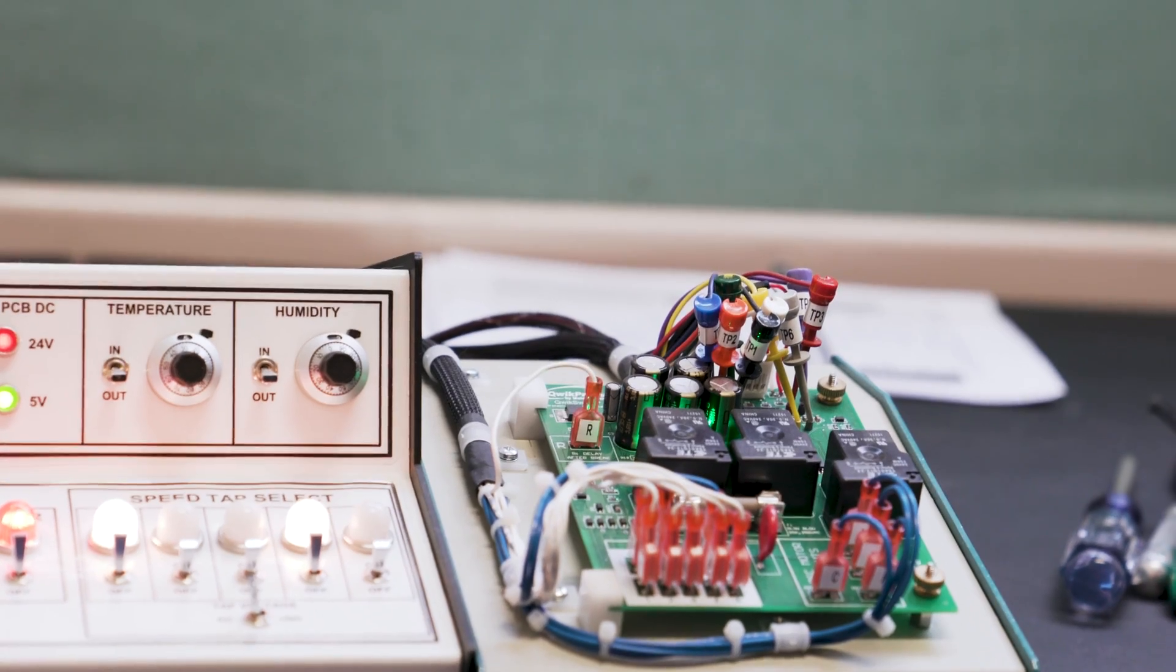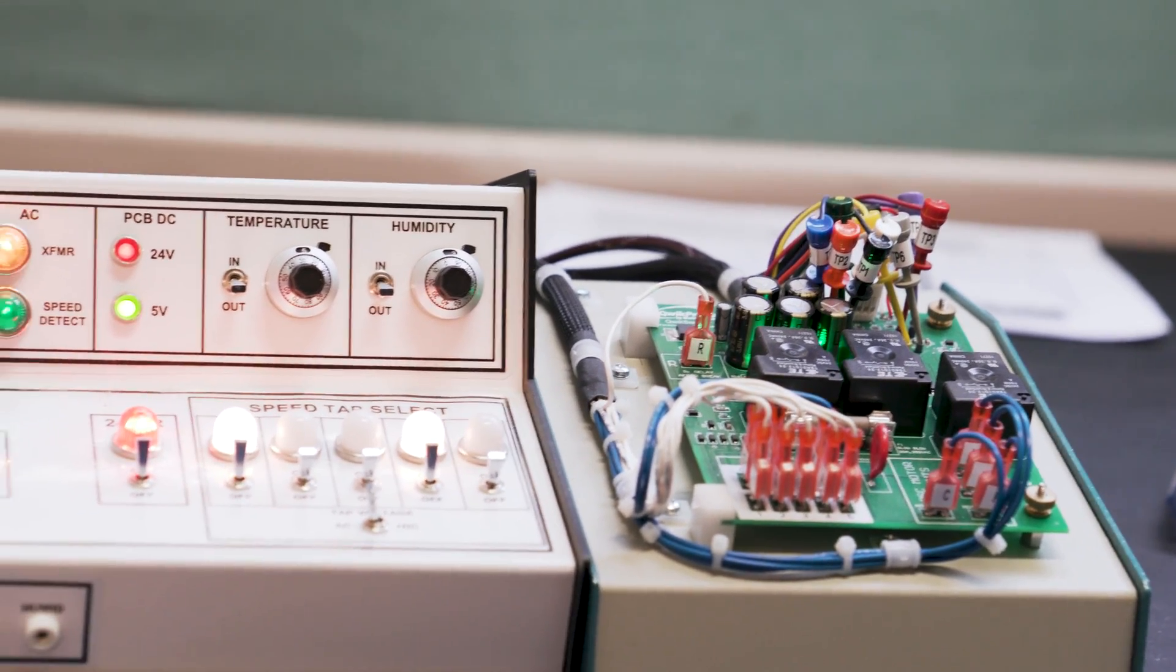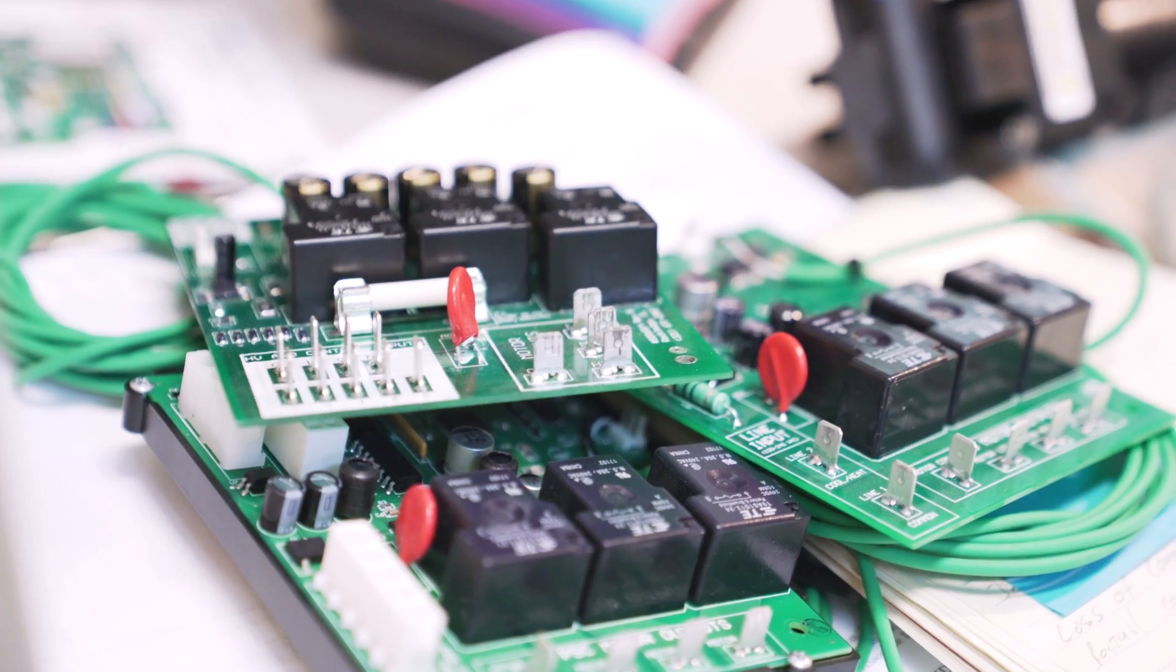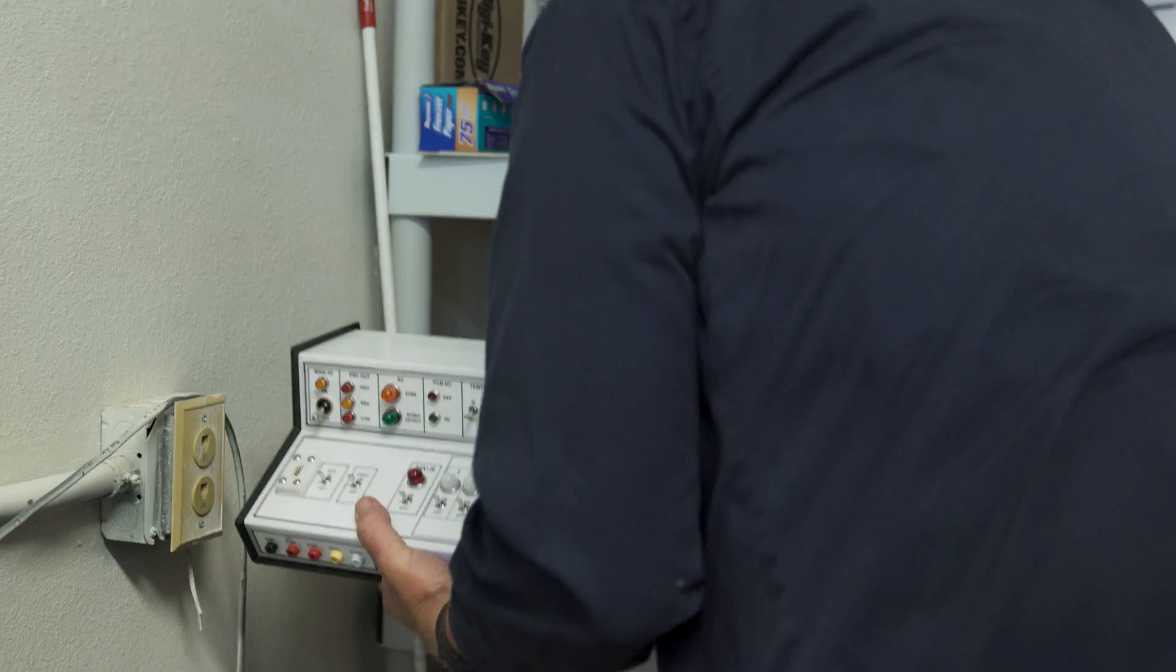So we looked at developing our own controller board for changing motor speeds so the technician would be able to take the defective OEM motor and replace it with an economical PSC motor and still get some efficiency out of it.